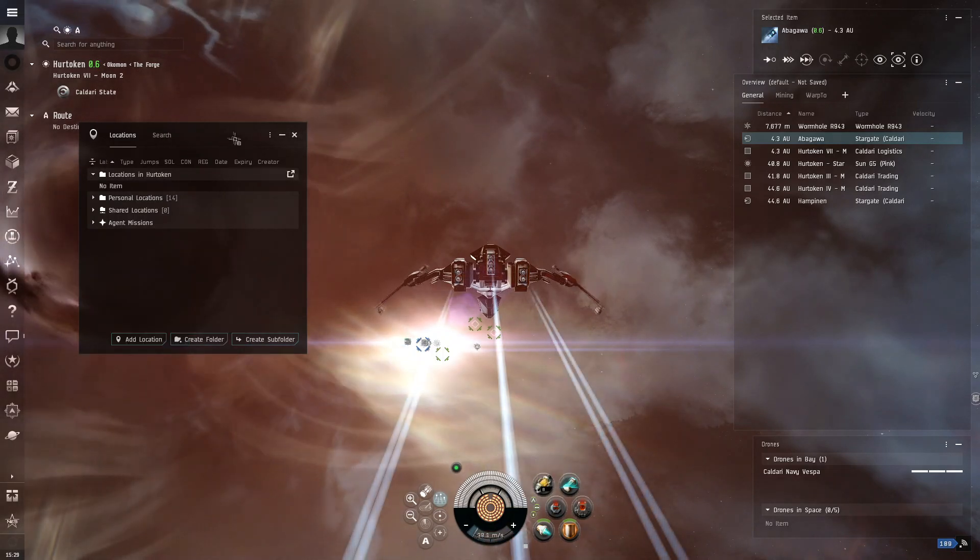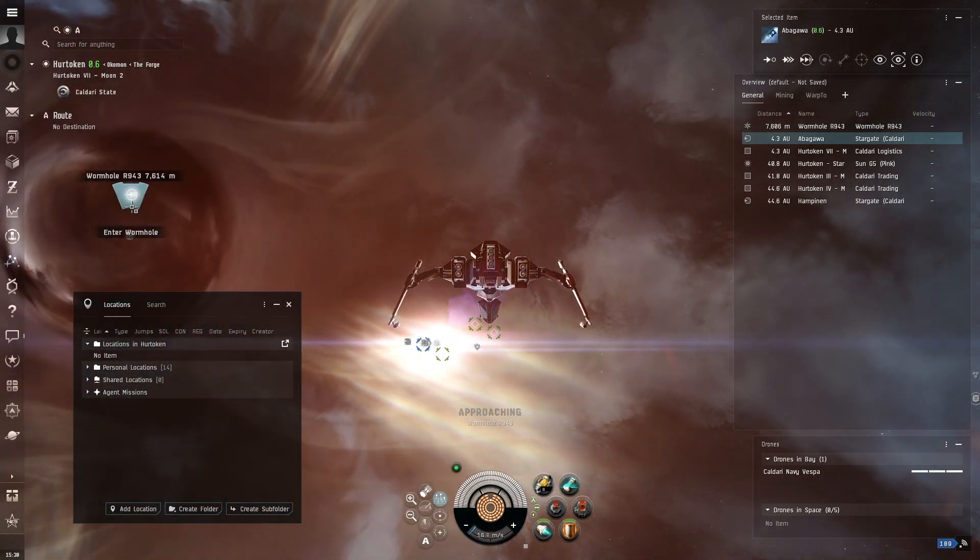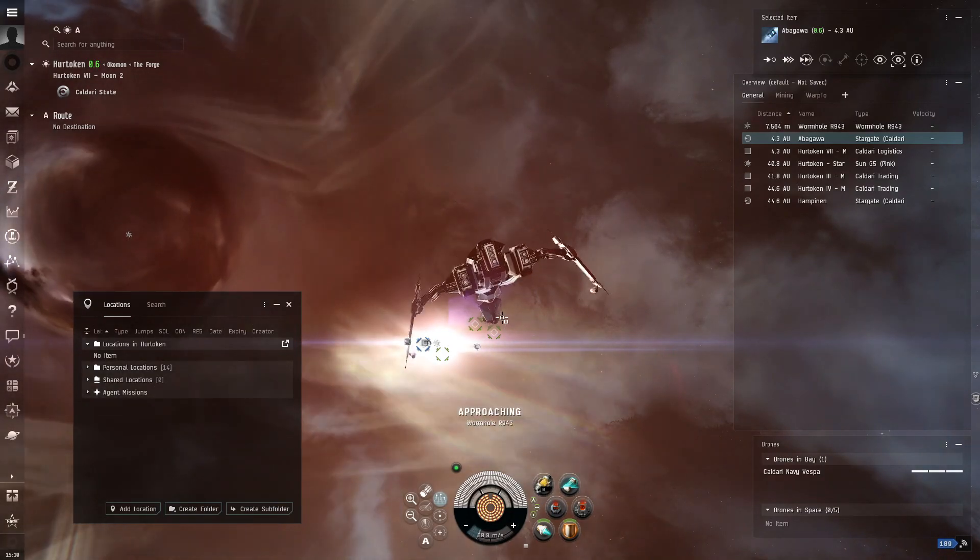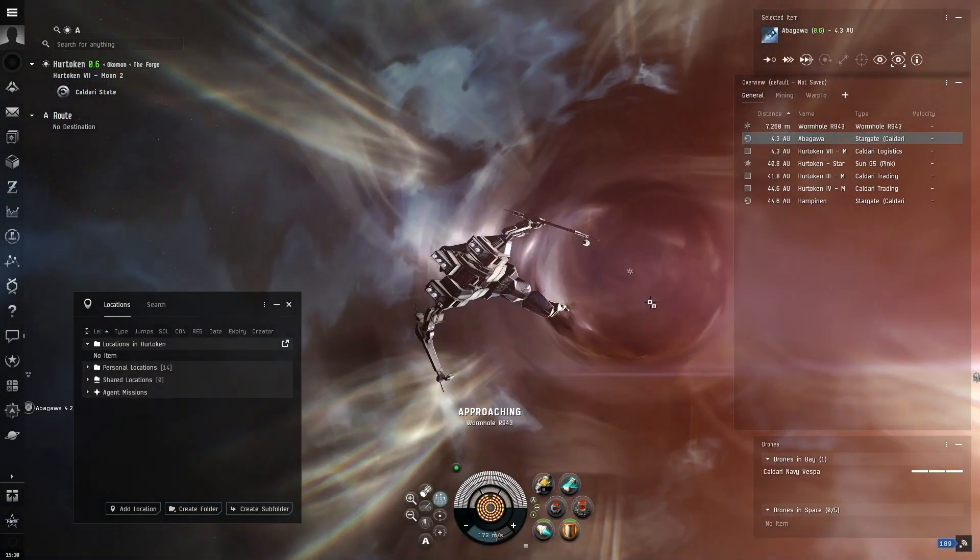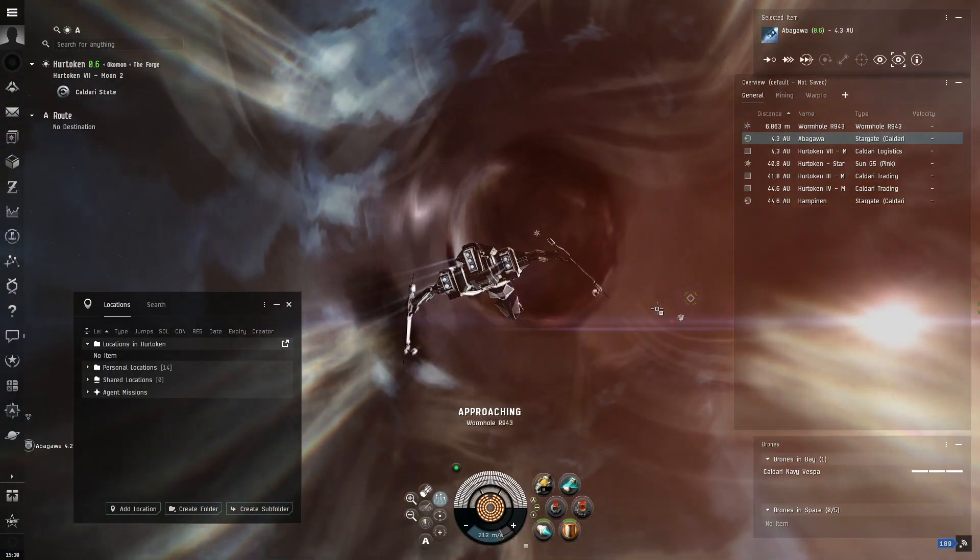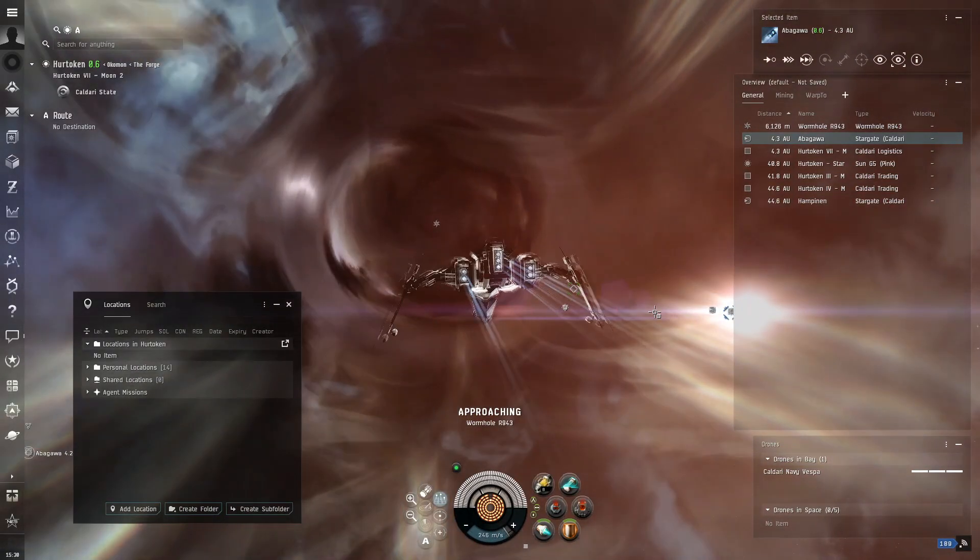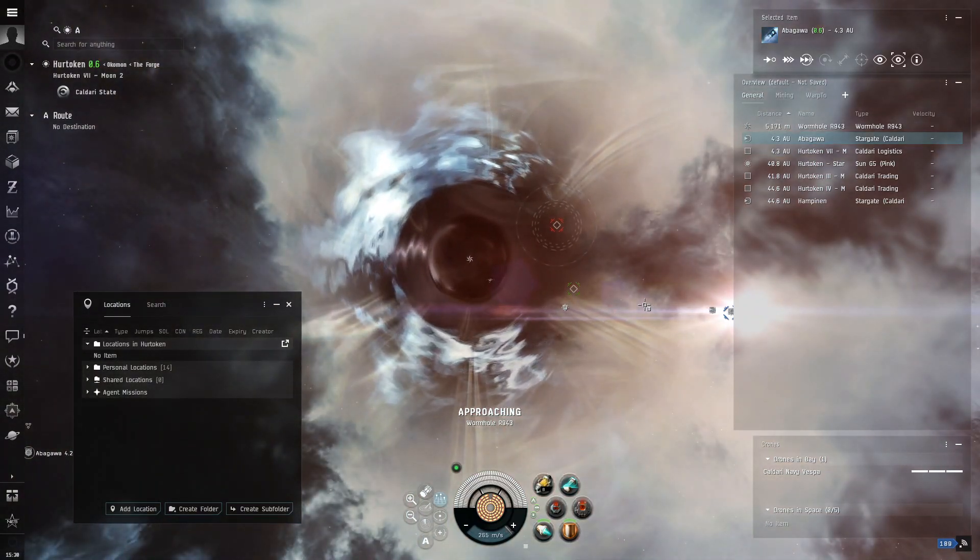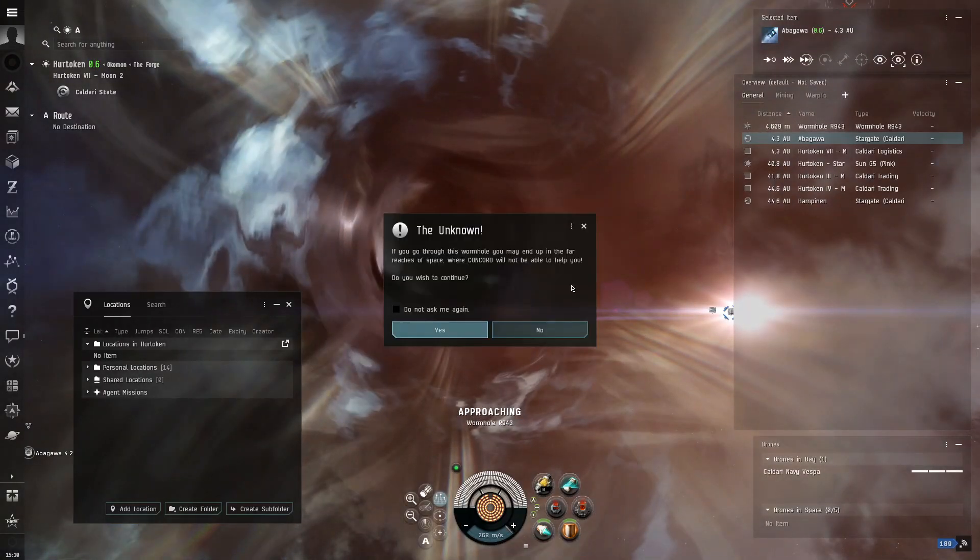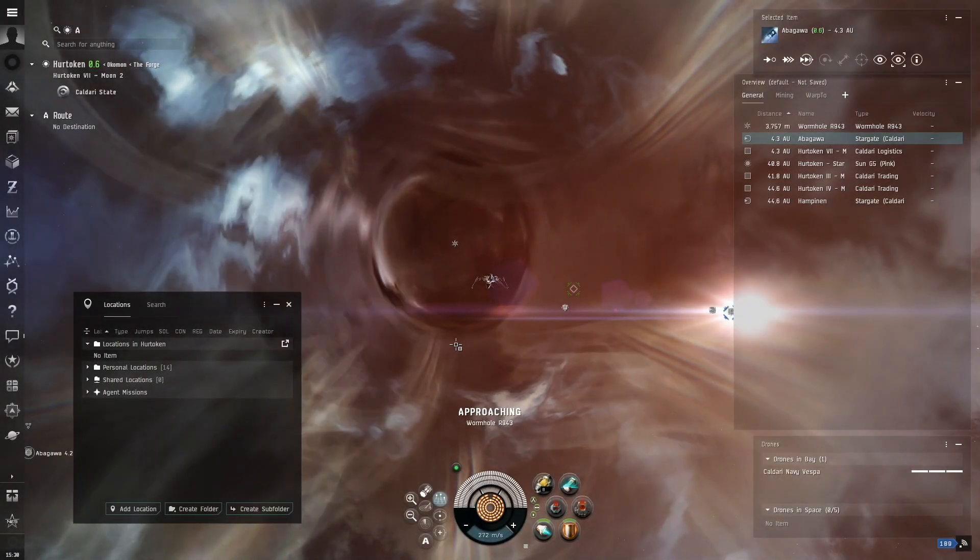And then, actually, we're going to close this for now. And now, we're going to go here, and we're going to click enter wormhole. After a little bit, we'll go through the wormhole, and we will be in a system with lots of sites to explore.